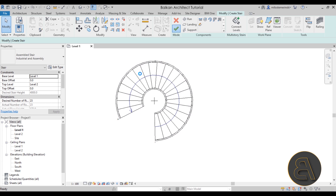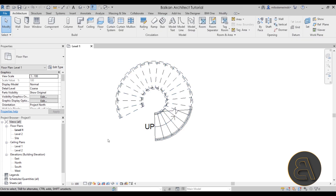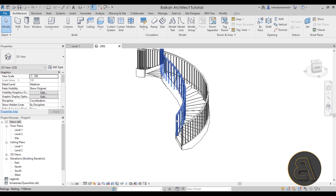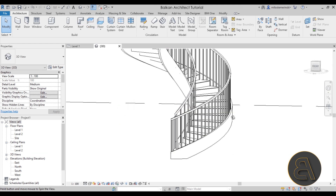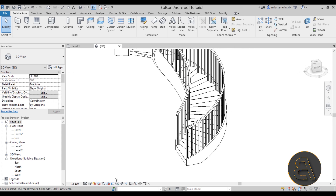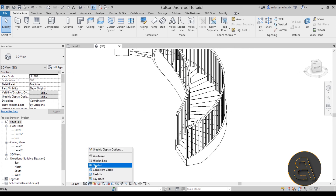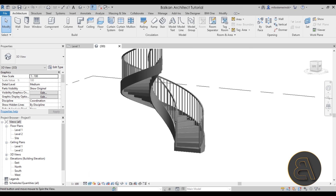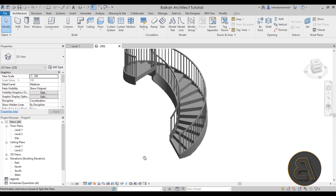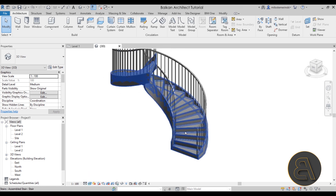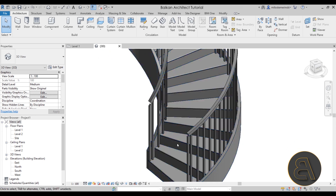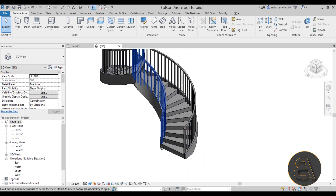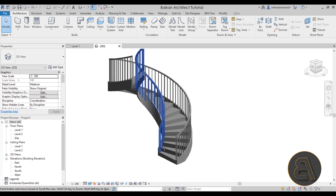Once that is done we can finish, and now it's time to set this up correctly. Let's move to the 3D view and zoom in. Let's set it up as a realistic view to see it a bit better — there we go. It's a really nice stair but we have to make a lot of changes.